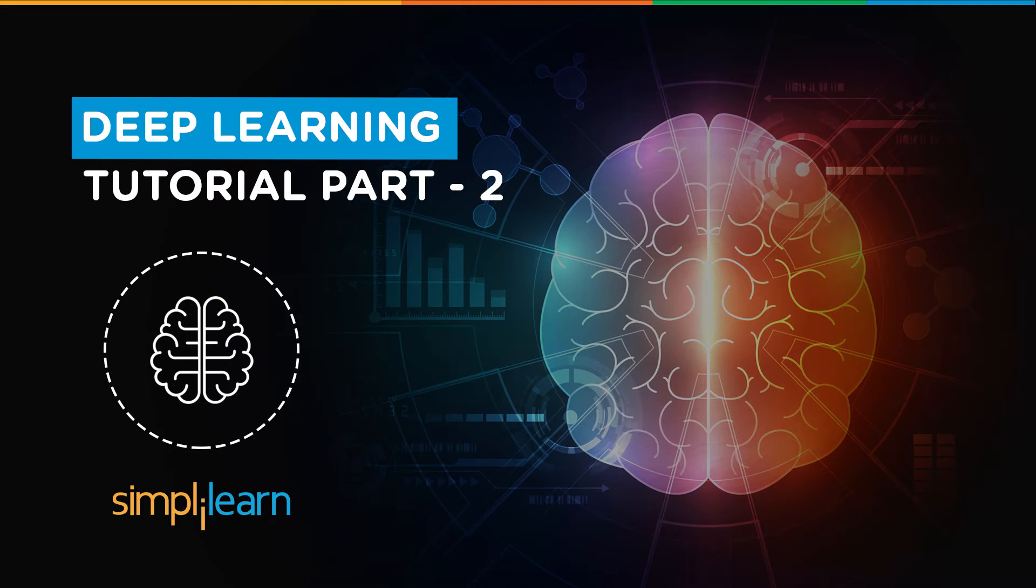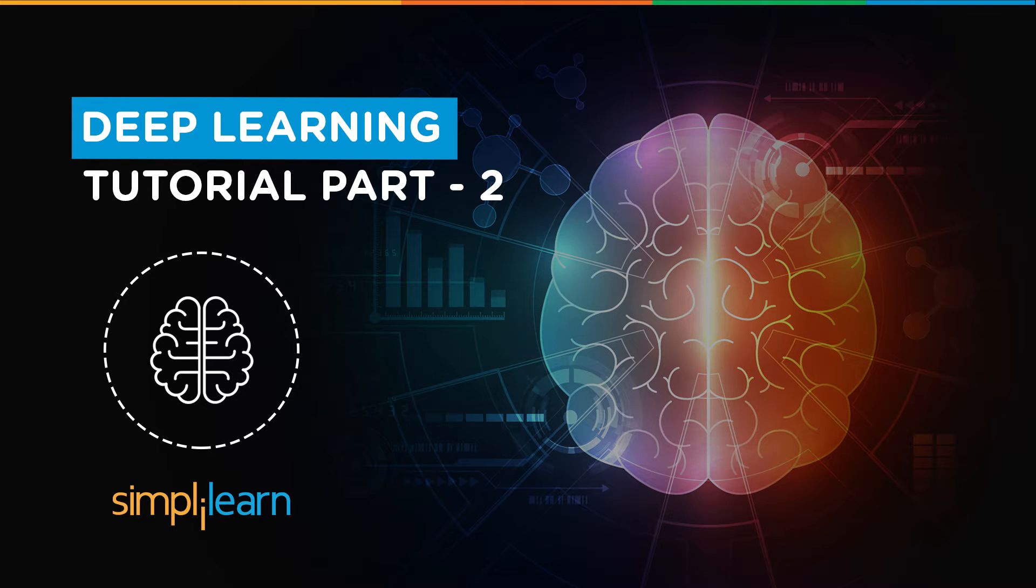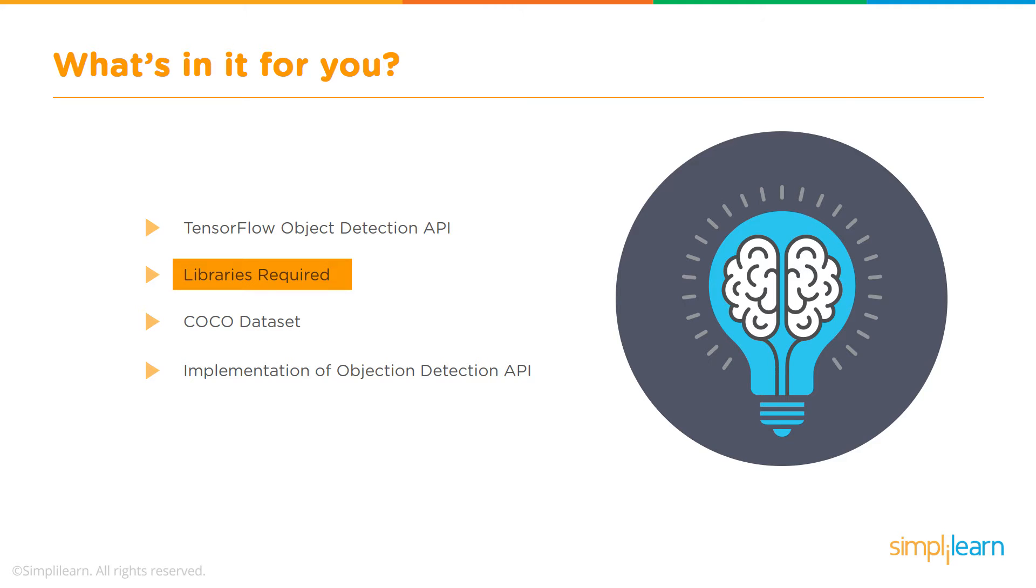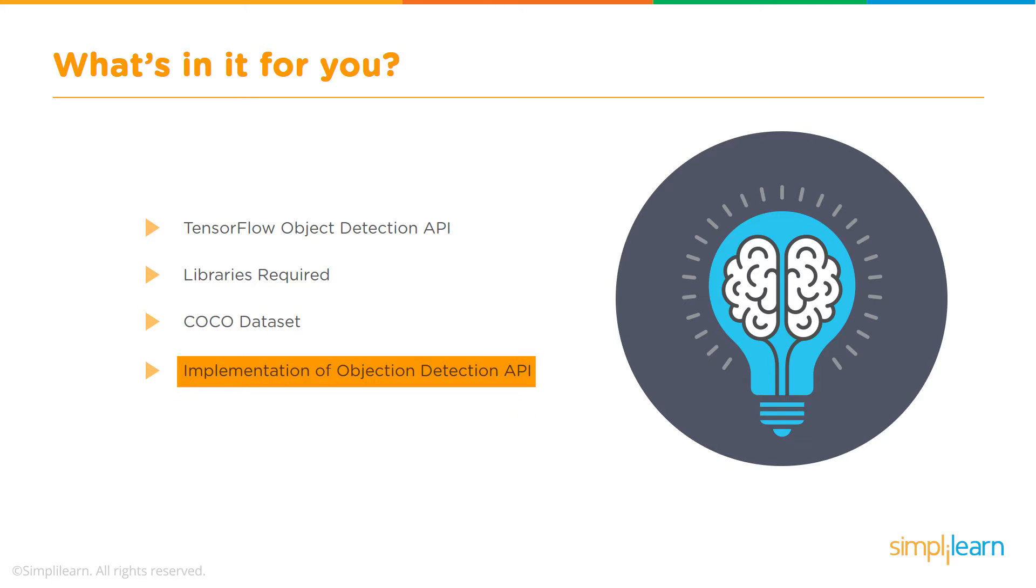Hello and welcome to this deep learning tutorial part 2. This tutorial is about object detection. We will walk you through TensorFlow code using which we will do object detection in images. We will tell you what are the libraries that are required, a little bit about the COCO dataset, and then we will show you the implementation code itself, a demo of the code.